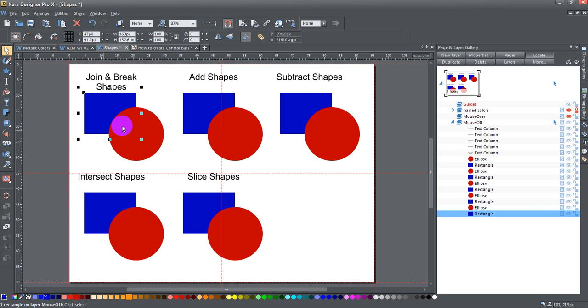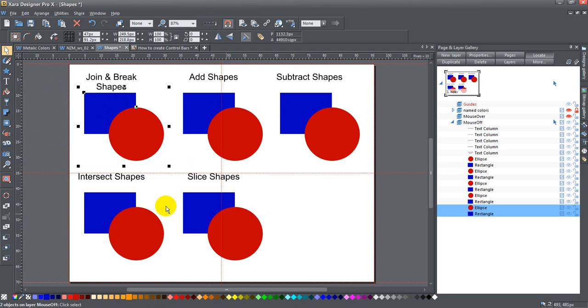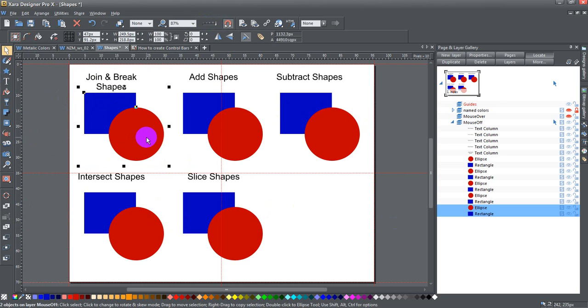Let's go. These shapes here are identical. I have a blue rectangle and a red ellipse, and they're just copies of one another, so they're exactly identical.